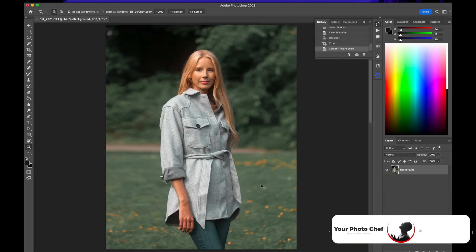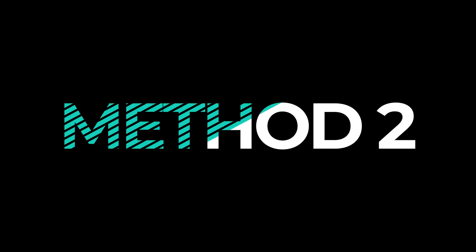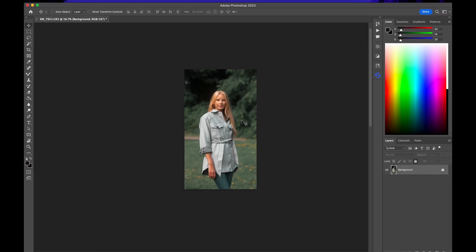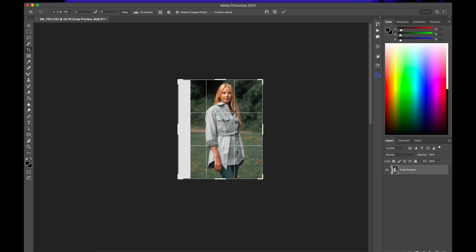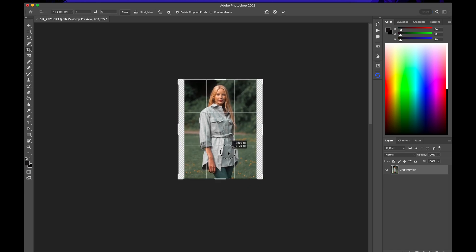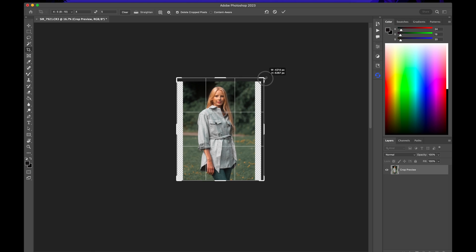Let's move on to method number two. This is probably the easiest way, the easiest fix ever. I'll go ahead and unlock that layer. I'll go to my crop tool and then make sure 4x5 is selected. That famous 4x5 aspect ratio. And then crop it like we would.